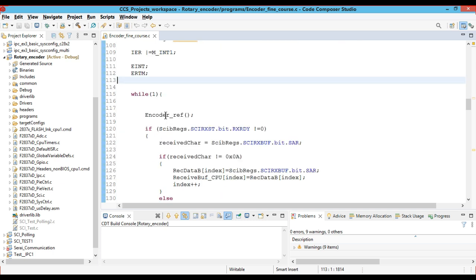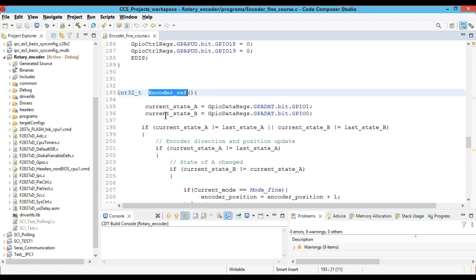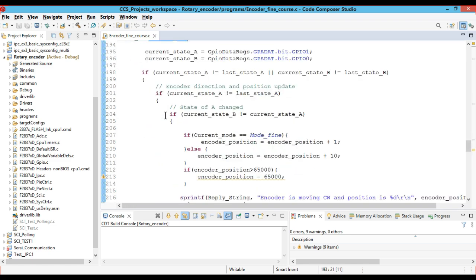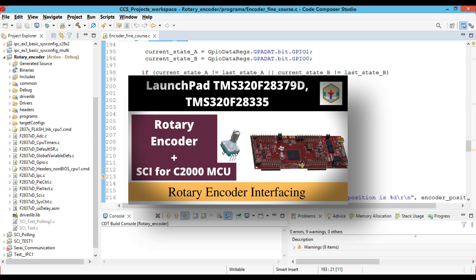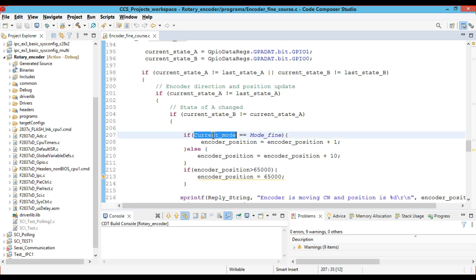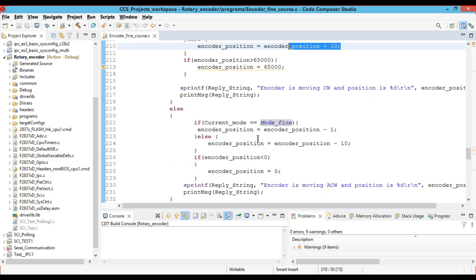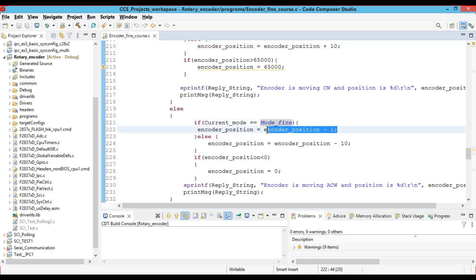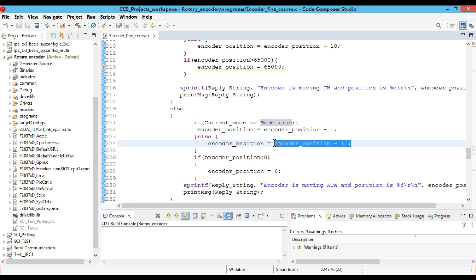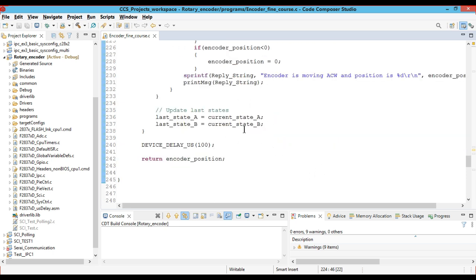We then come to the encoder read function, where everything remains the same as the previous video. If the current mode is fine, the encoder position is increased by 1; if the current mode is coarse, the encoder position is increased by 10 — in the clockwise direction. In the anticlockwise direction, if the current mode is fine, we reduce the encoder position by 1; if the encoder mode is coarse, we reduce the encoder position by 10. We then update the last states and return the encoder position.